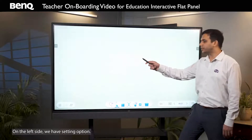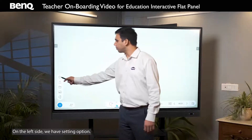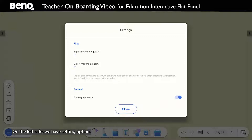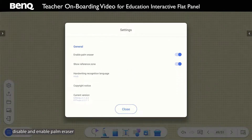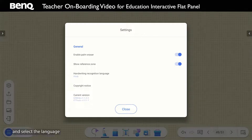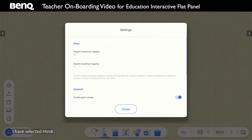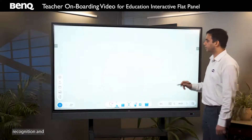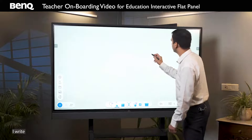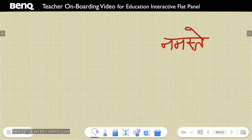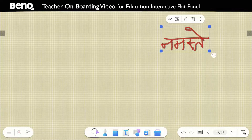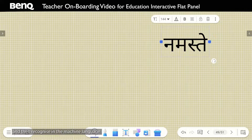On the left side, we have the settings option. Under this option, you have multiple options like you can choose to disable and enable palm eraser, hide or show the reference zone, and select the language for handwriting recognition. So this is a cool feature — let's say I have selected Hindi for handwriting recognition and I write something, then I click on the select icon and recognize it in the machine language.